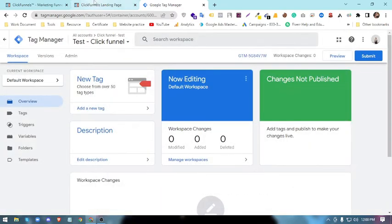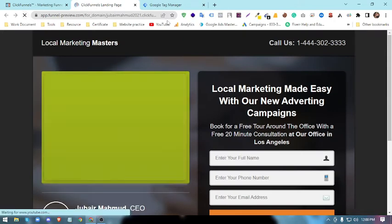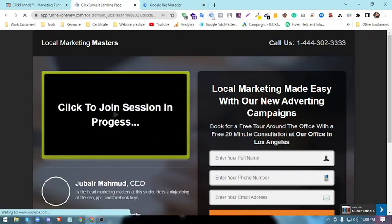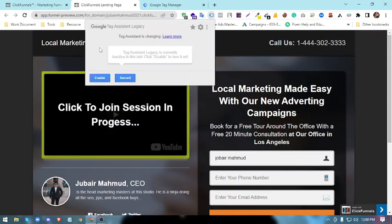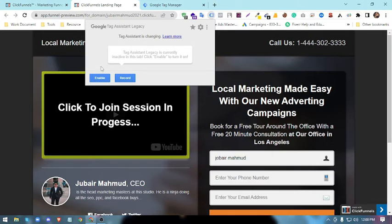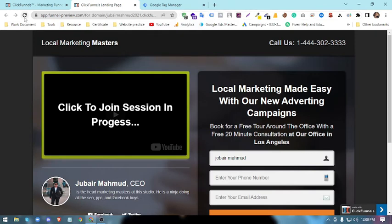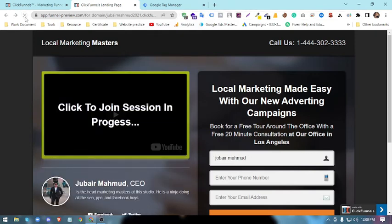Now we will refresh this landing page. This is the Google Tag Assistant, and it's a Chrome extension that helps to see if your Google Tag Manager is implemented successfully or not. You will enable this and then we will reload this. If we have the Tag Manager, it will show that there is a green signal.